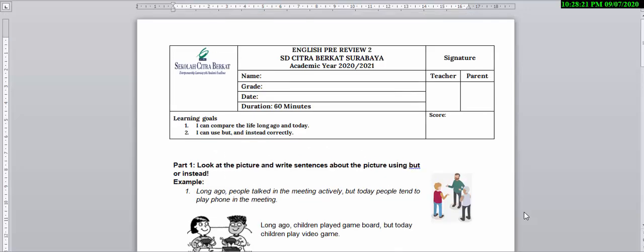Hello everyone, welcome back to English class. In today's class, Mr. Richard is going to have a discussion with you about our pre-review questions. So let's get started.